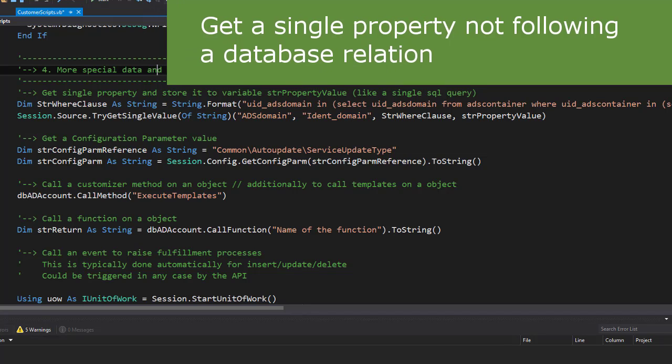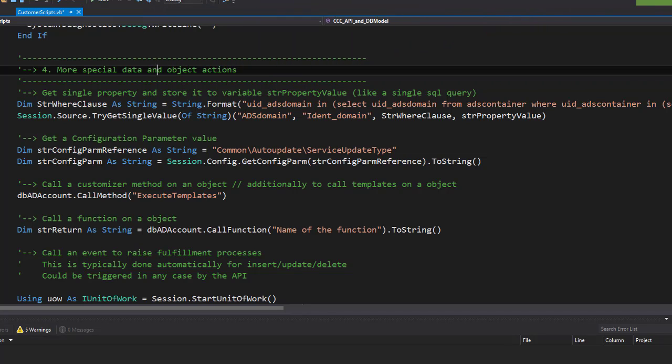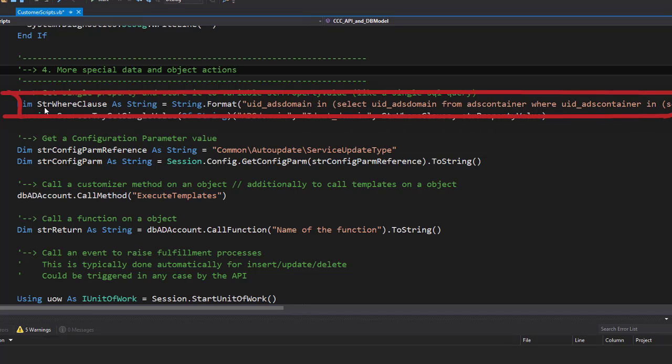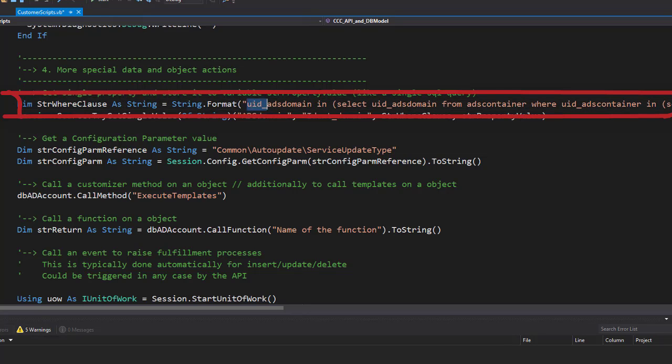I'd like to start with a way to get a specific value out of a not related table somewhere depending on a where clause. Therefore exists something we call TryGetSingleValue and it works like follows. There is a where clause and that where clause identifies an object. For example, I'd like to get back in this specific example the domain name of a domain which is related to the ADS container which is related to the ADS account.